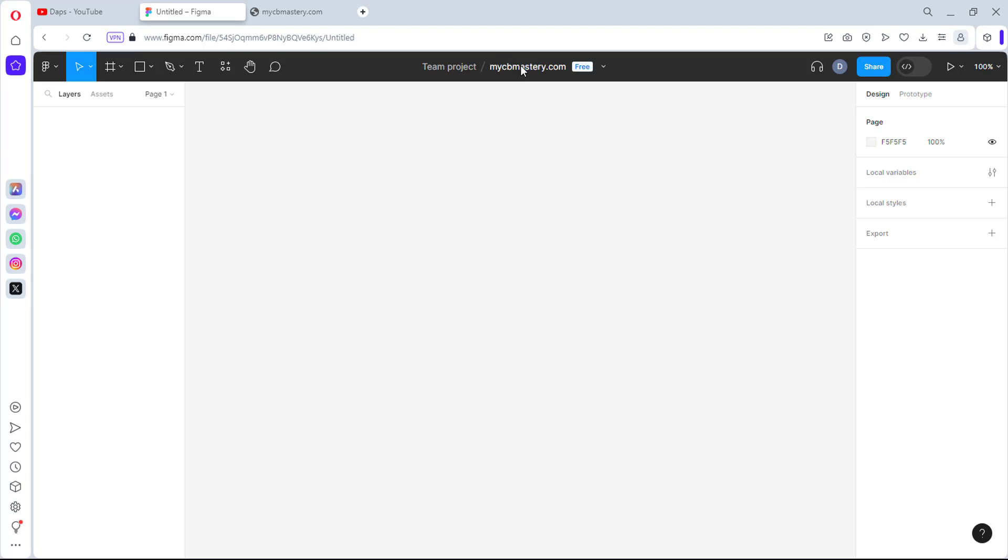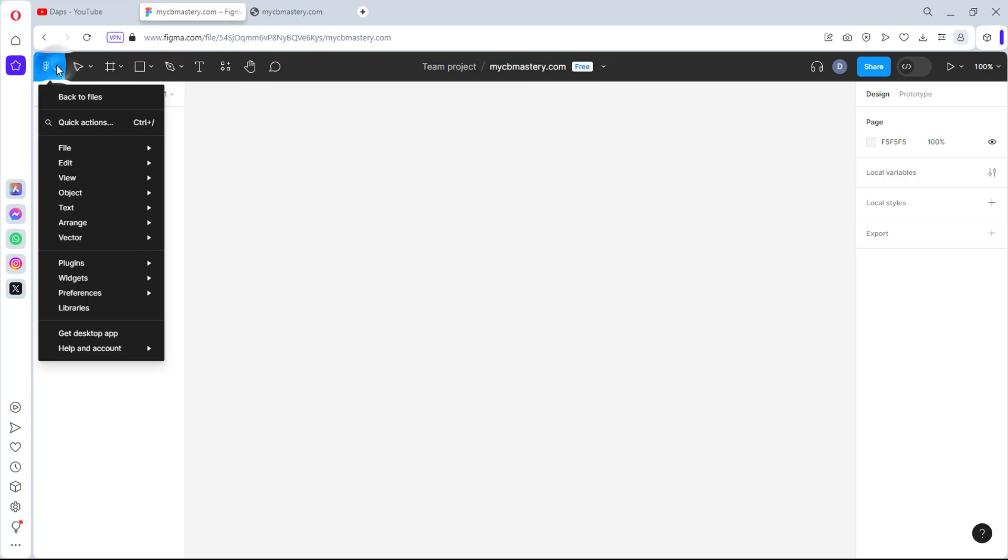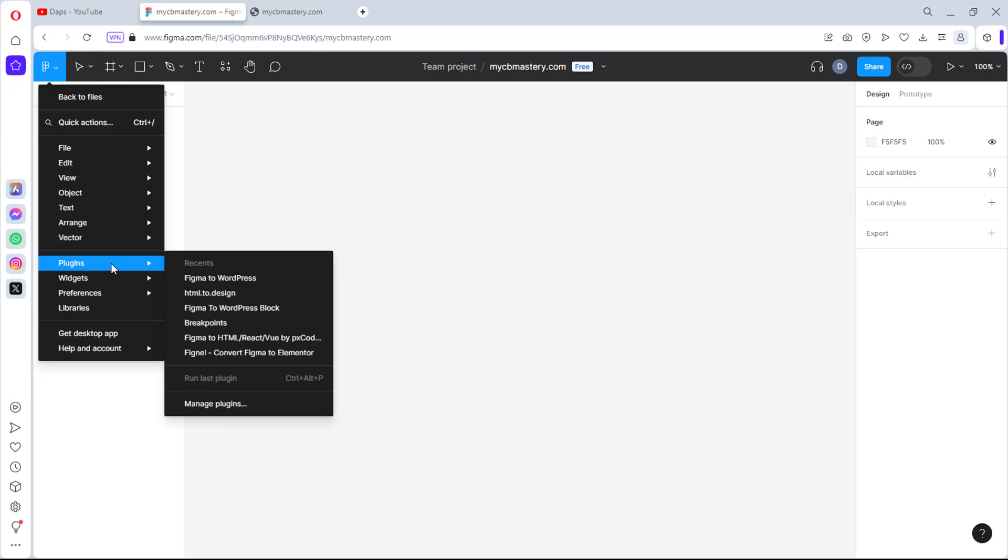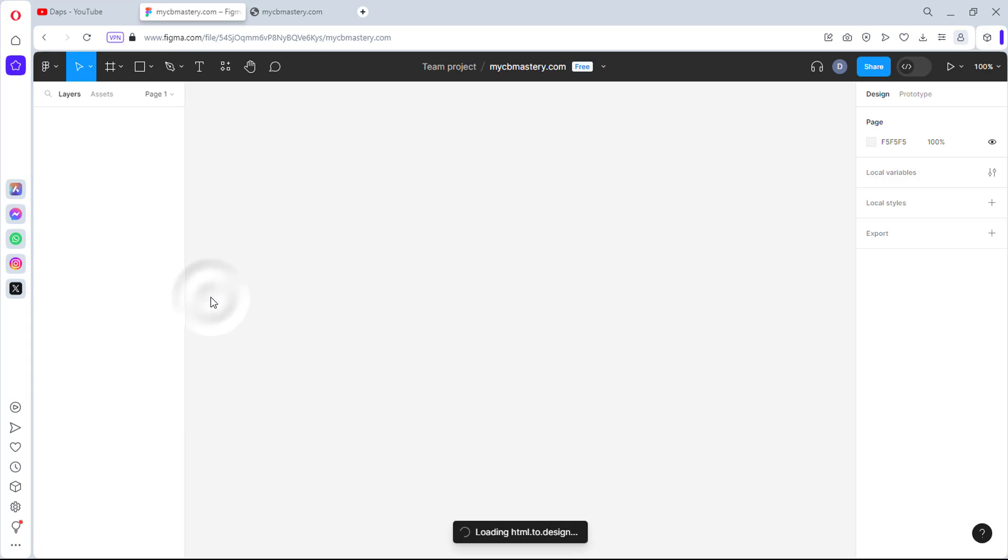So mycbmastery.com, that's good. So what I would do right now is to use the help of a plugin to clone this website. And the plugin, I can just literally come down here and then I can come to my plugins. I will see a plugin here called HTML2design.